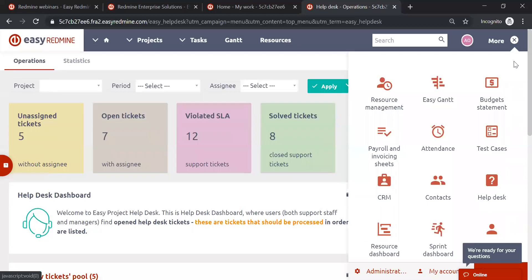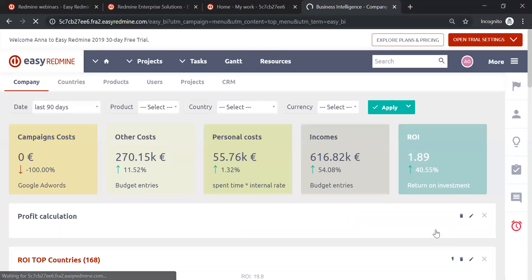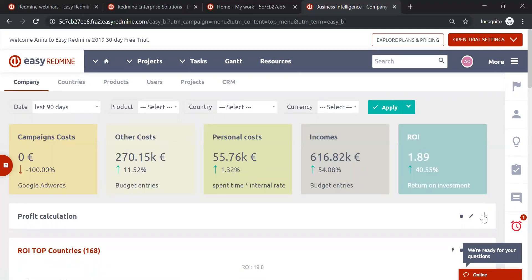Moving on, let's go to Business Intelligence. When you work with project management, tasks, resources, and finances in Easy Redmine, you need to analyze the data. Previously you'd have to export data and analyze it somewhere else — in Excel or even a calculator. Now you can do all that more efficiently within Easy Redmine. Business Intelligence ultimately analyzes all the data you've inputted into your Easy Redmine.